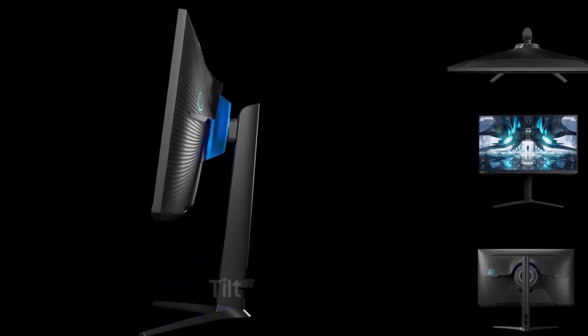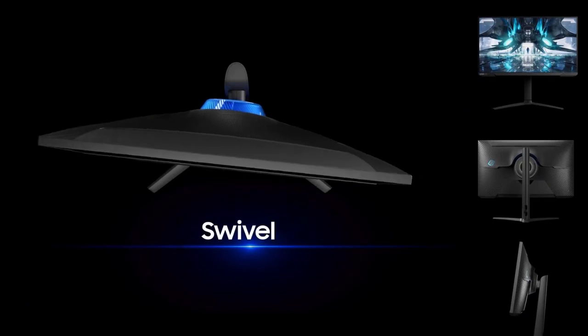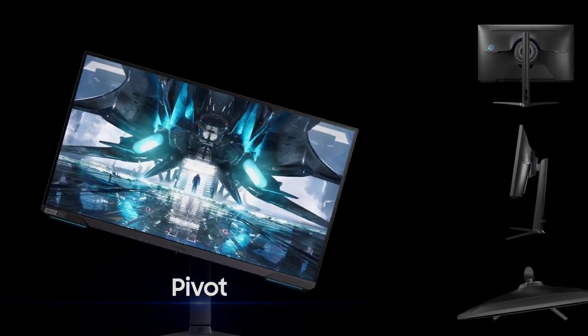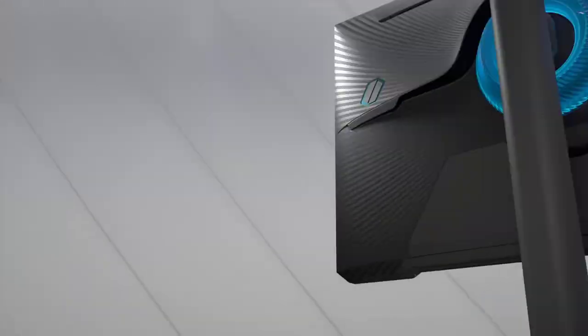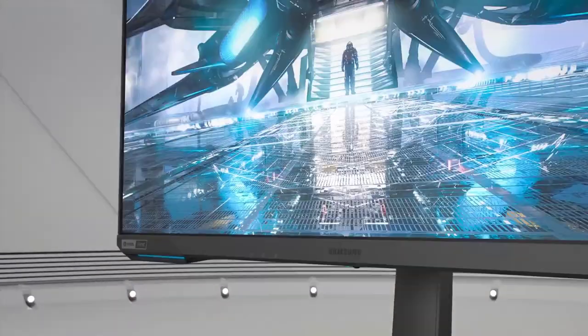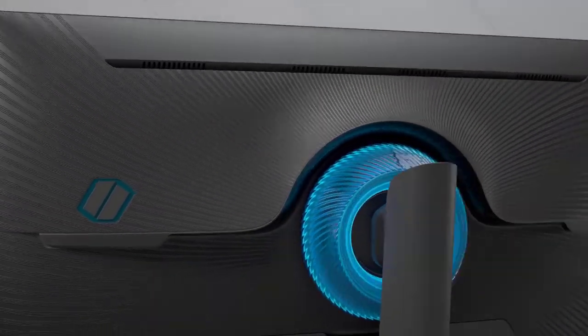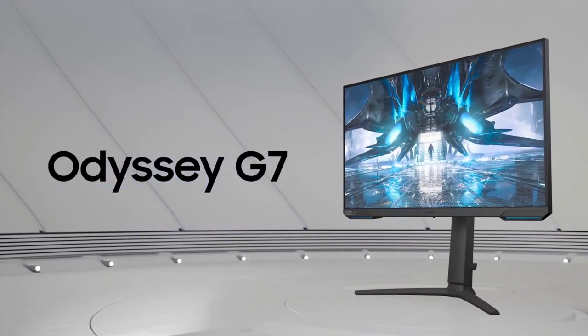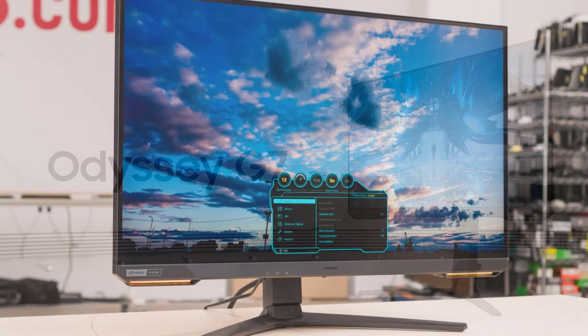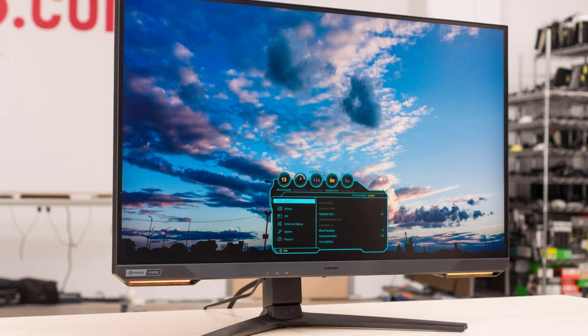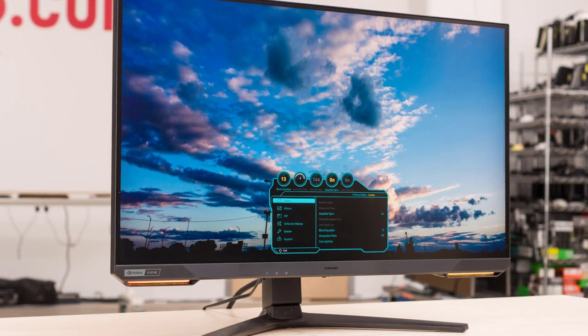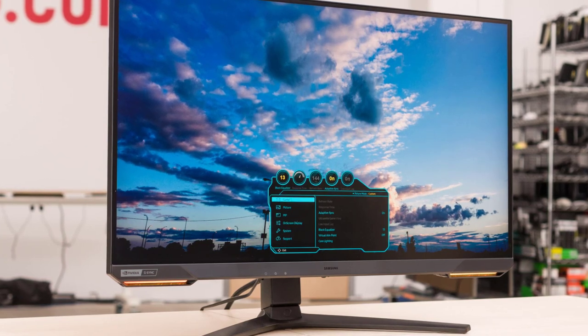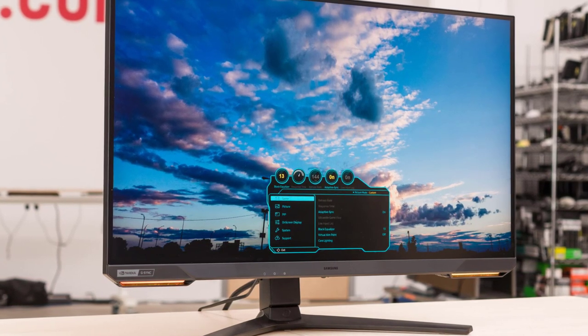It has a 21 to 9 aspect ratio and is VESA mount compatible. With its UHD 4K resolution and HDR 400, it offers stunning visual quality, and its 144Hz refresh rate and 1ms response time provide fast and smooth gameplay.